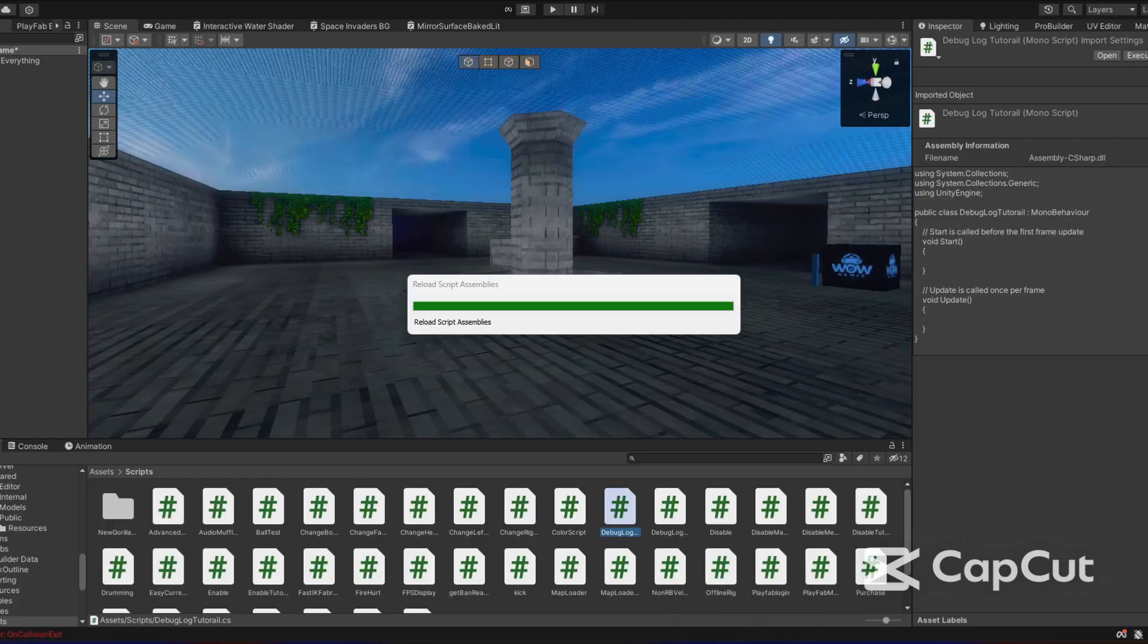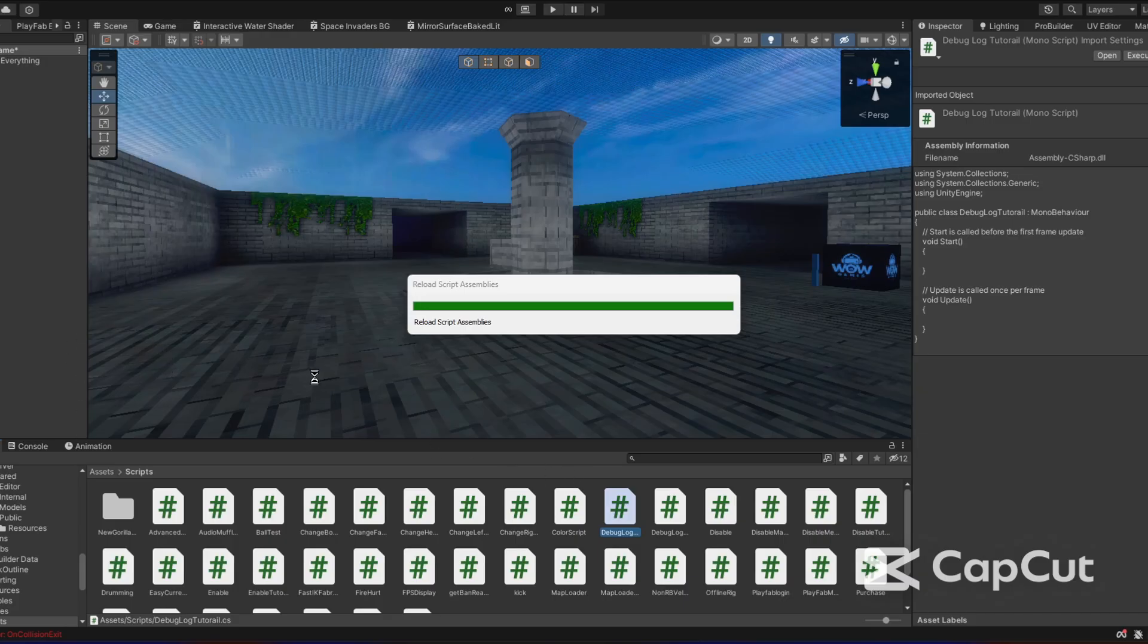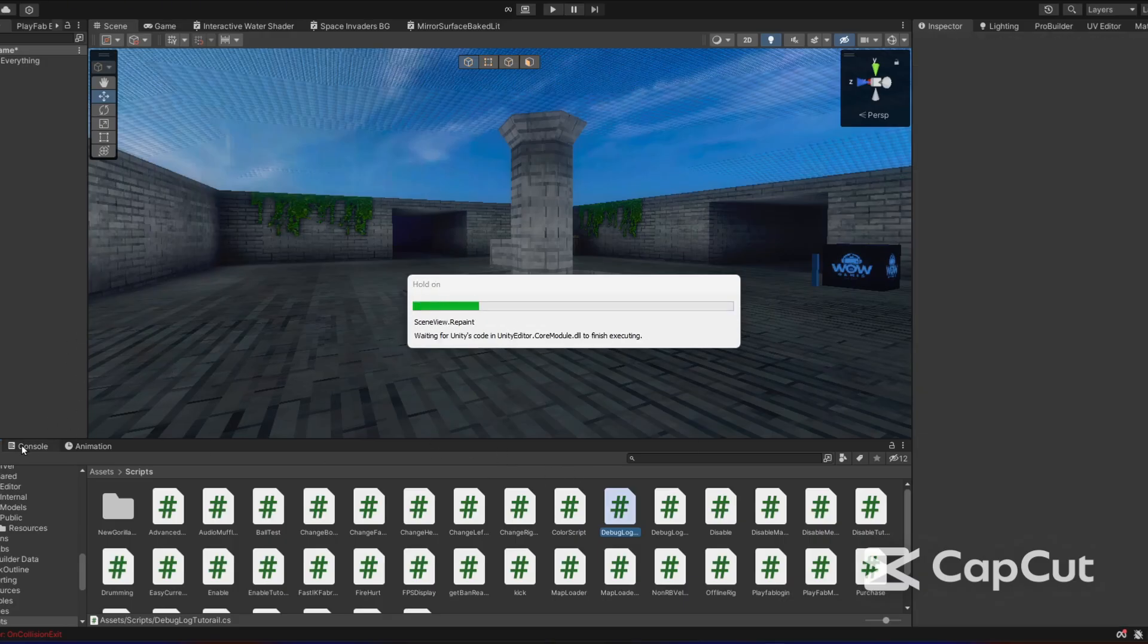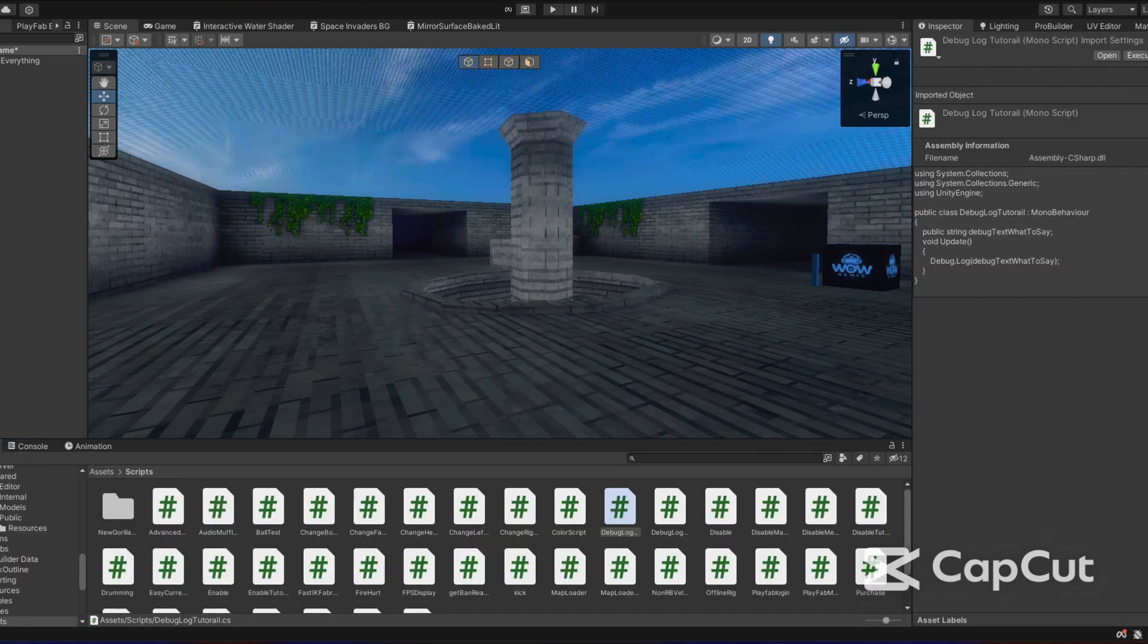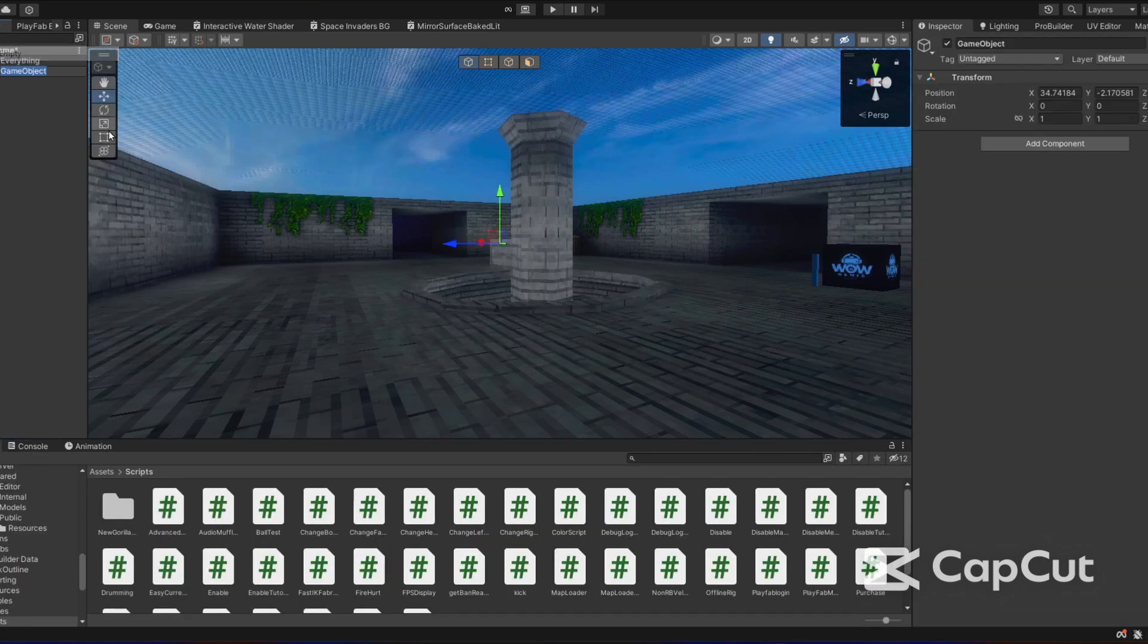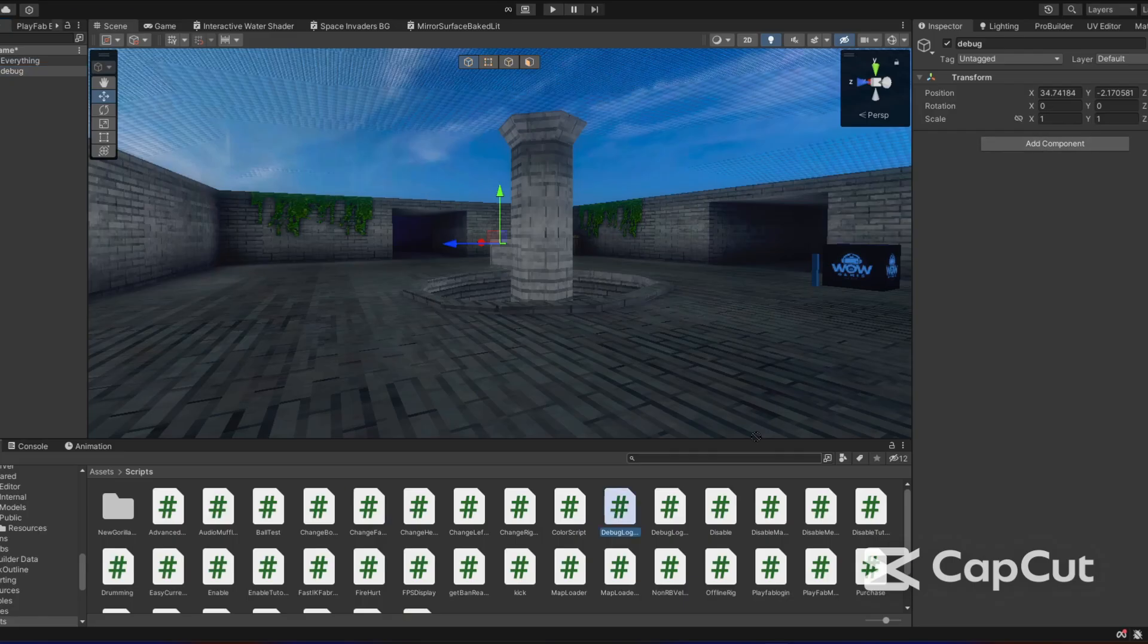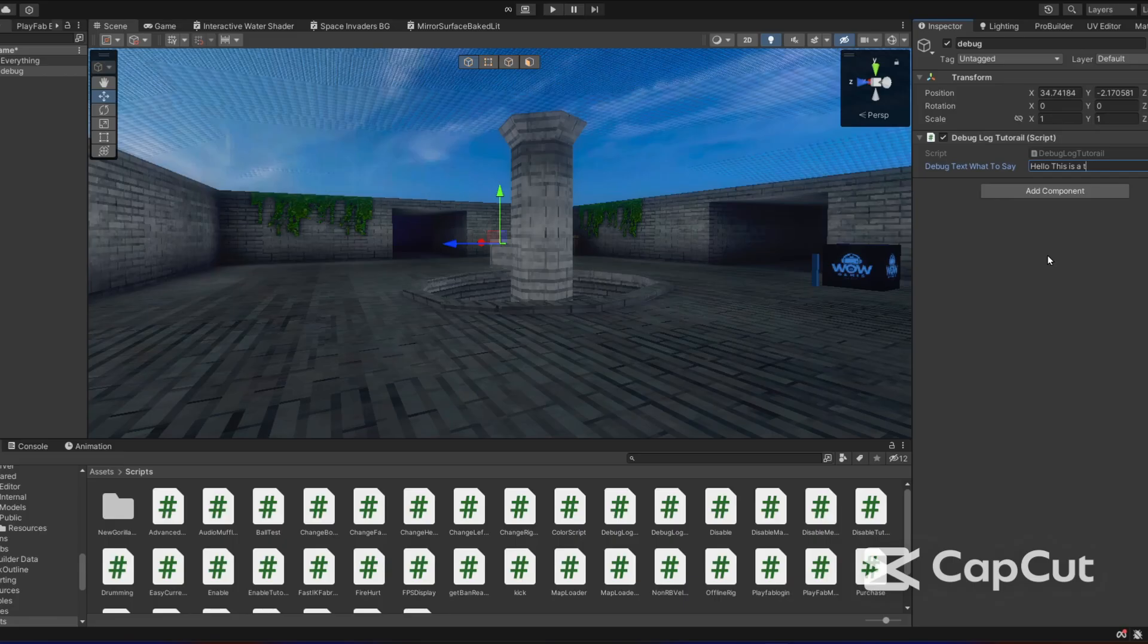Now, I'm going to put this on an empty game object and we're going to see in the console over and over and over again, it should say a debug.log. So I'm going to create an empty game object called debug. I'm going to add the debug.log tutorial script. What to say? I'm going to put hello, this is a test.